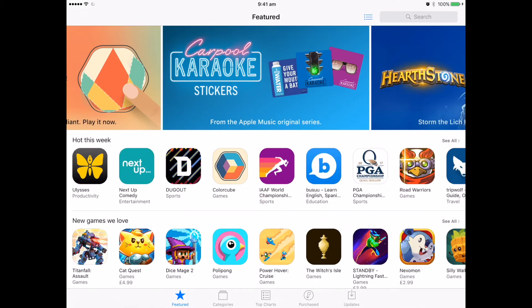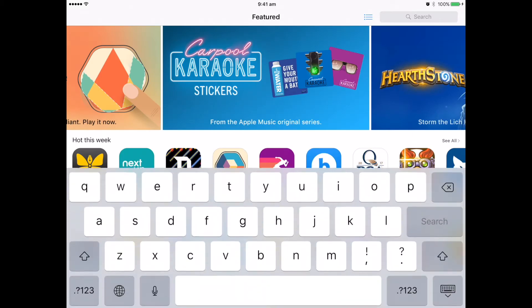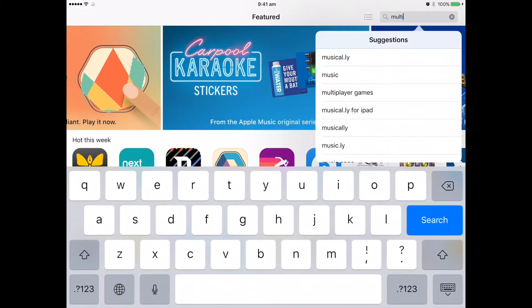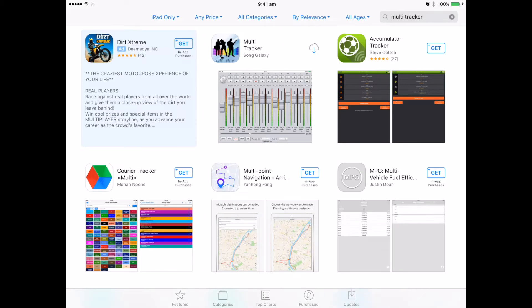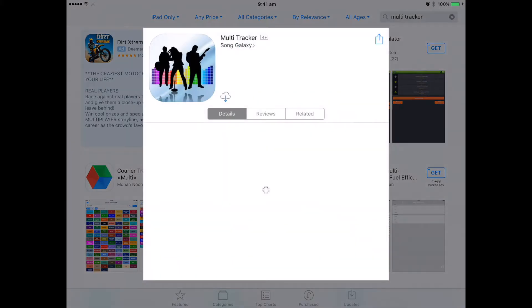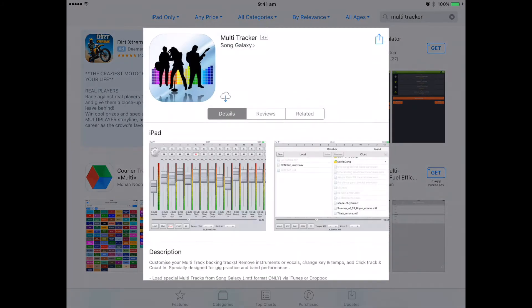In the search function, look for the Multi-Tracker App by SongGalaxy. You'll see the app pop up. Make sure to select the SongGalaxy Multi-Tracker App. Select the Download button to begin the installation.